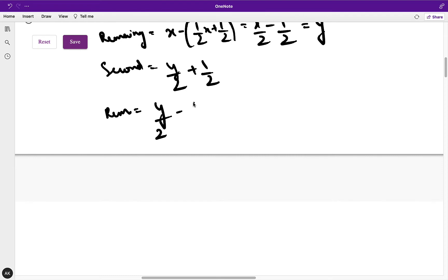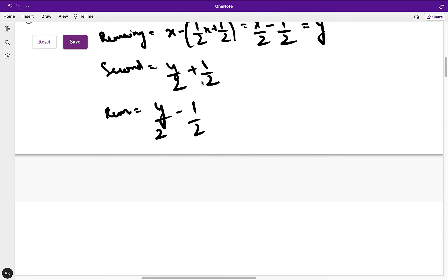The remaining is y/2 − 1/2, because after the first customer bought, the amount was y. After the second customer bought y/2 + 1/2, the remaining would be y/2 − 1/2. Let's call this z.